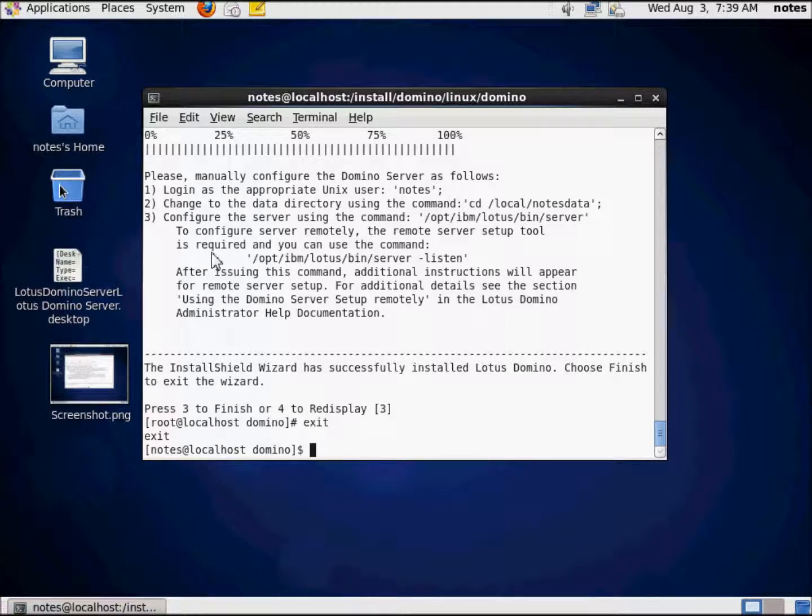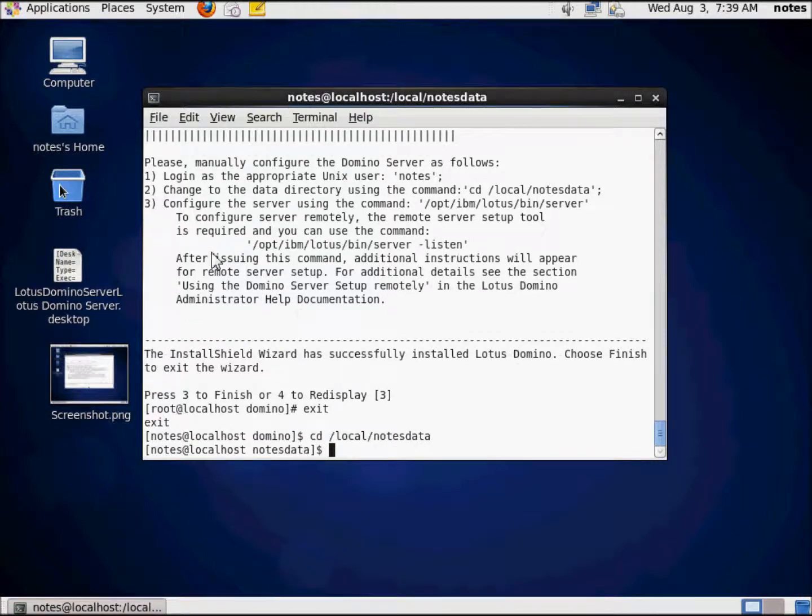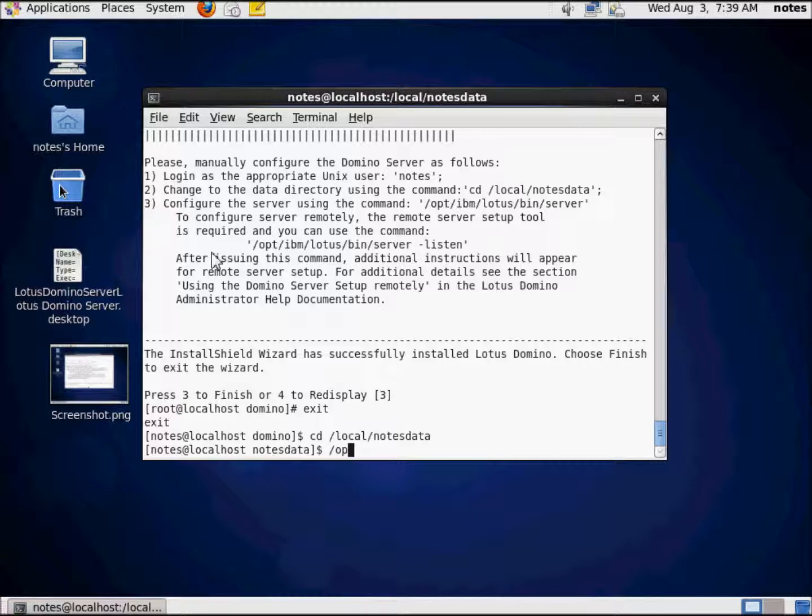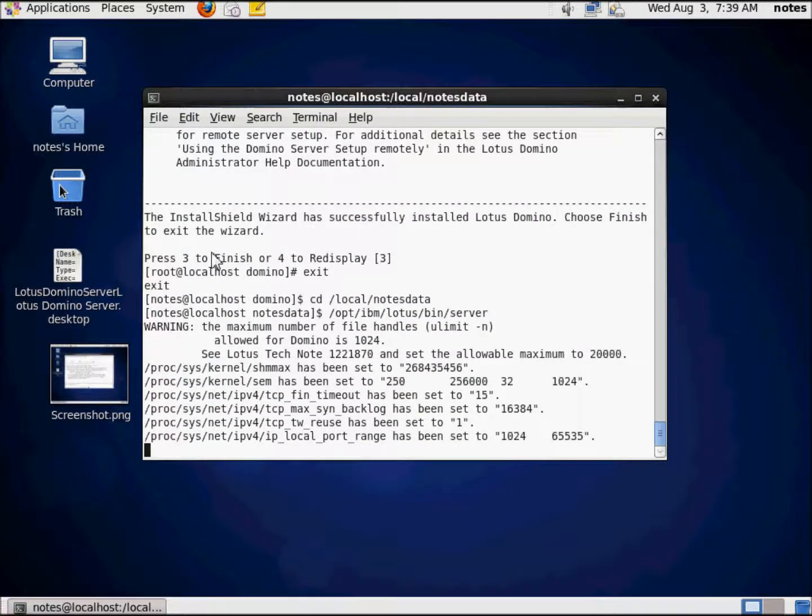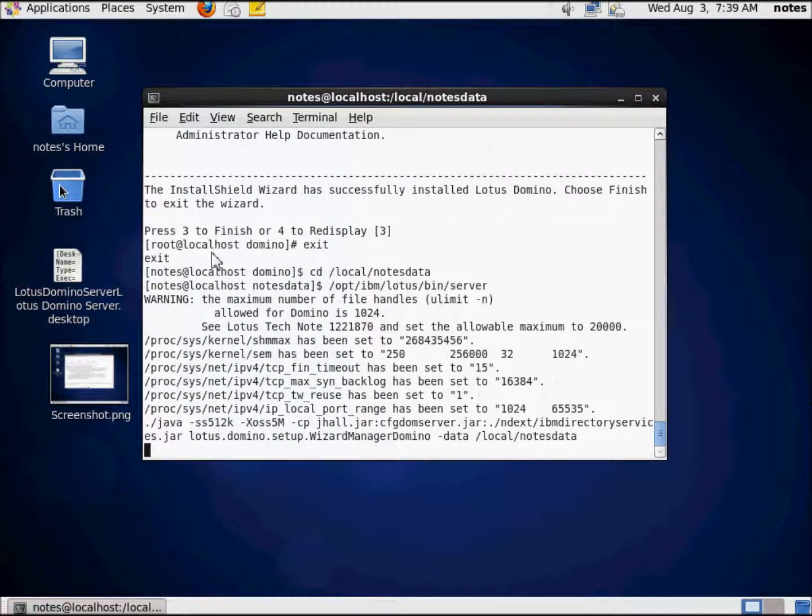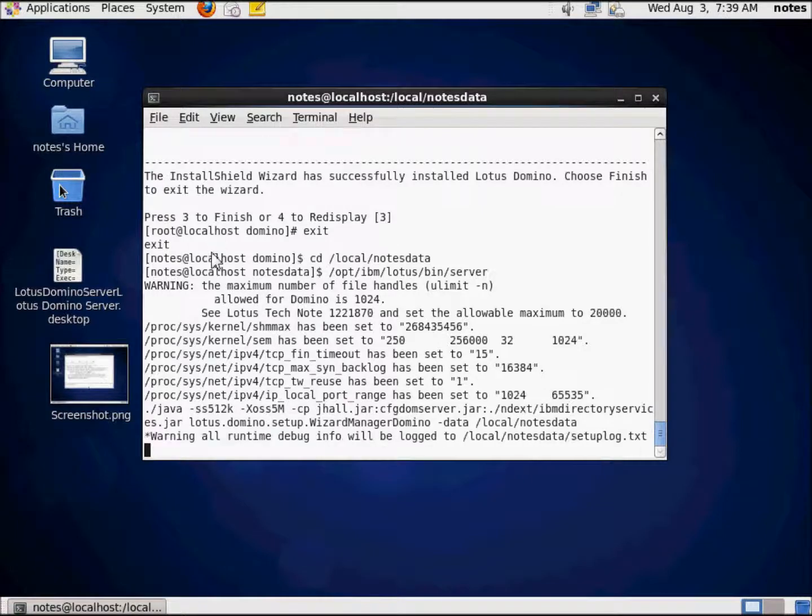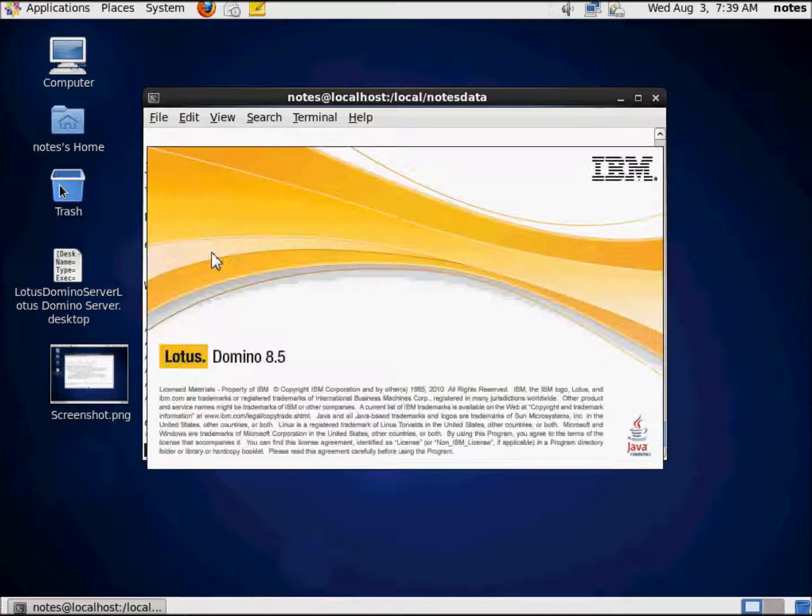I'll just follow the instructions. They're written right there in front of us. cd /local/notesdata. Now I'm going to issue the next command: /opt/ibm/lotus/bin/server. Press enter and here we go. Server configuration is going to start up.